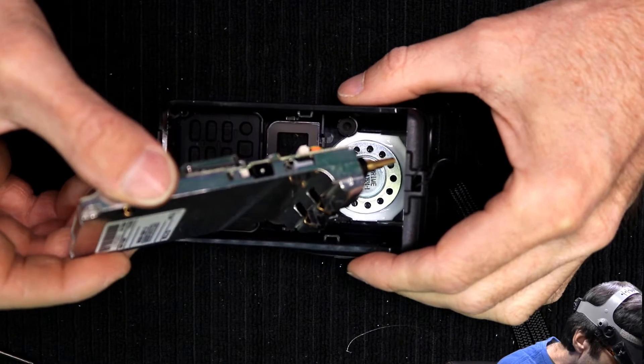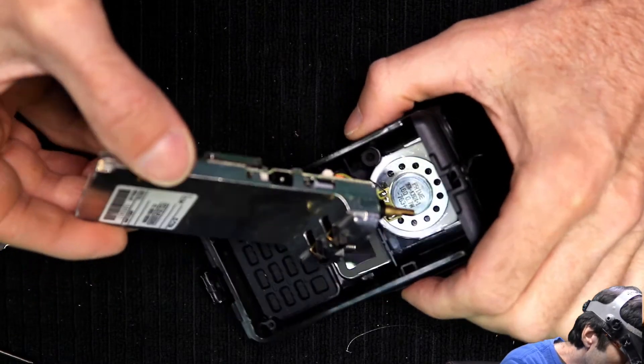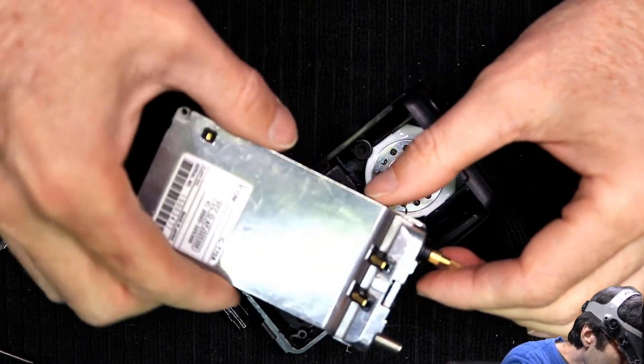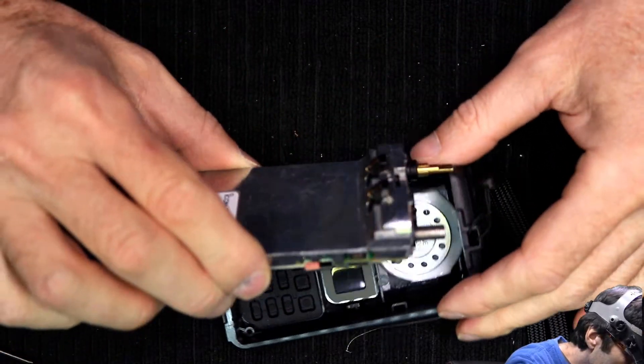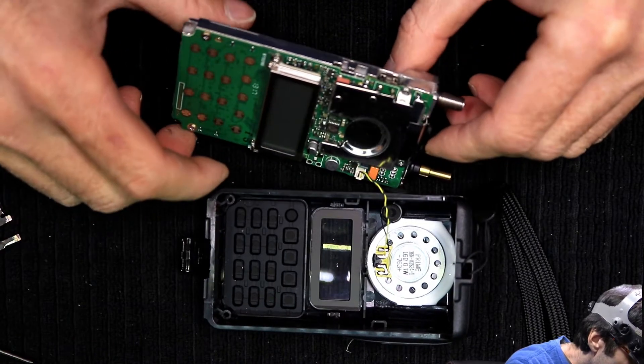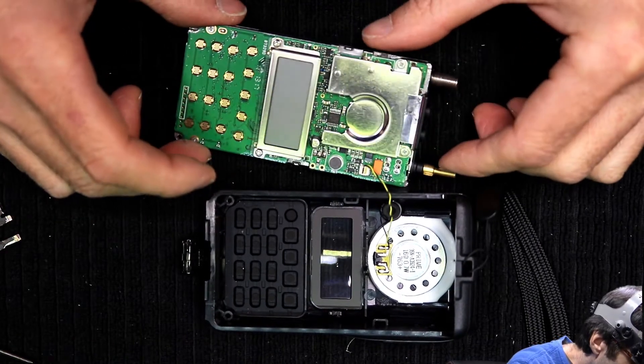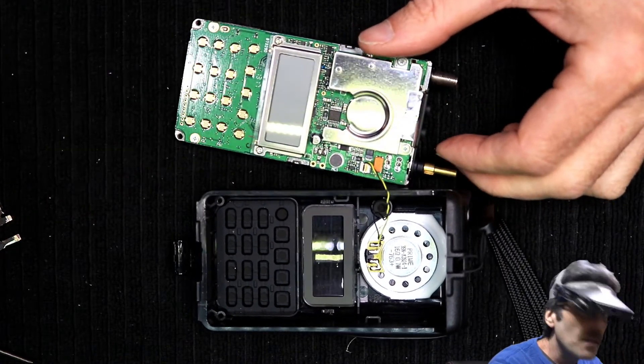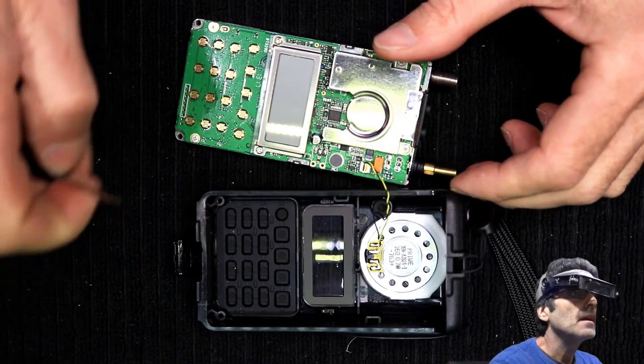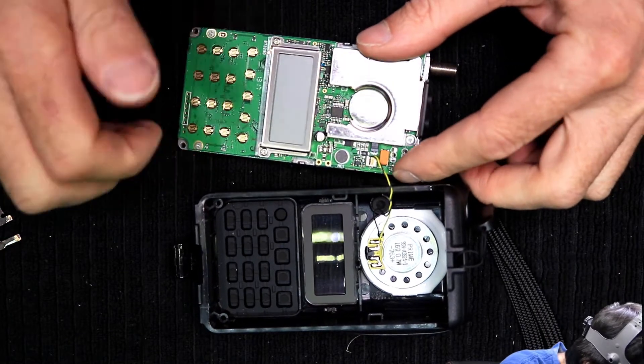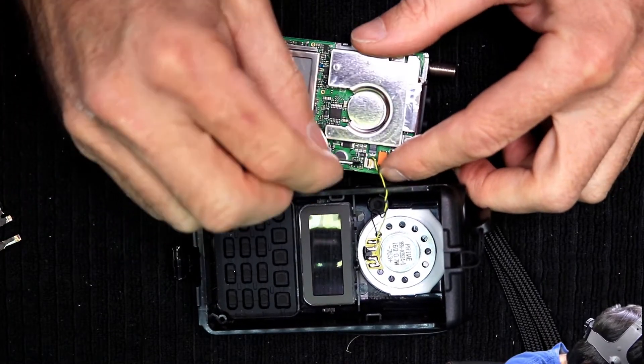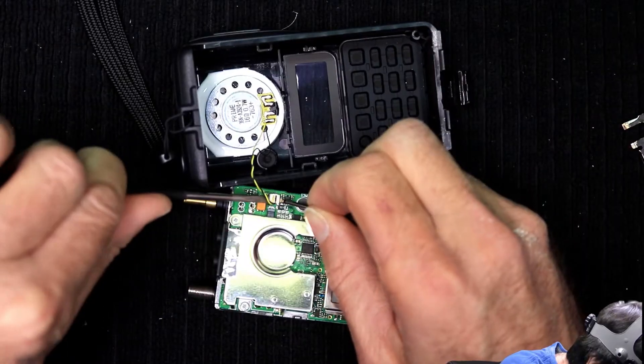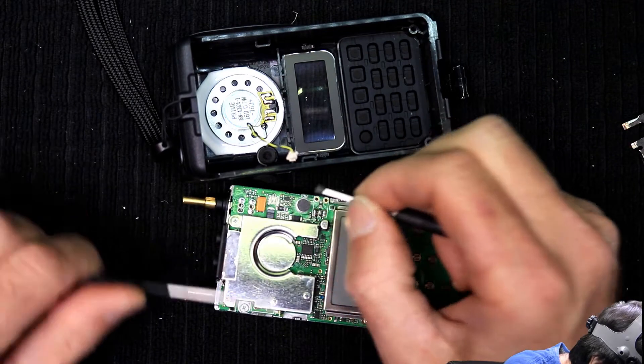Now, the speaker connector, probably you could leave it on there if you wanted to. But for the purposes of the video, I'm gonna go ahead and pull it off. Just like that.